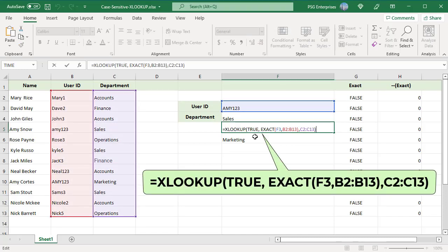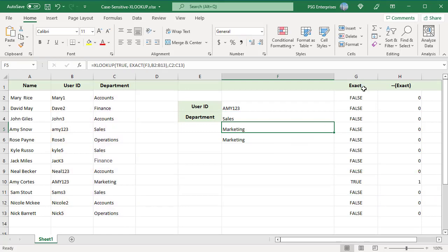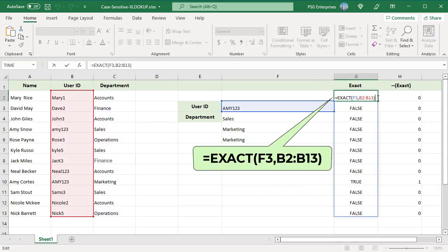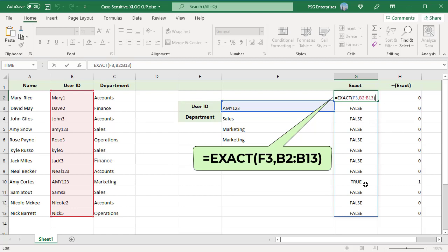Pass TRUE as lookup value and the range C2 to C13 as return range. Pass F3 which contains lookup value and B2 to B13 to the EXACT function. The EXACT function compares the value in F3 with every value in the range B2 to B13, generating an array of TRUE and FALSE values.